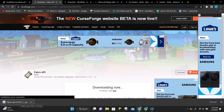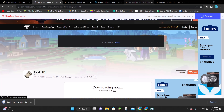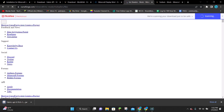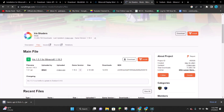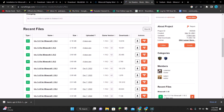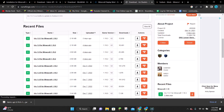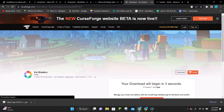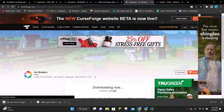While we let Fabric API finish downloading, we're going to download Iris and Sodium. By clicking on the third link in the video description — there are four links in total — it's going to take you to the Iris Shaders website. Once you're here, scroll down under the recent files and download the latest one for 1.19.3, which is, as of right now, version 1.5.1. This could change, but as long as it says 1.19.3 you should be good. Click on where it says Download, and it will count down from five seconds and then download Iris.